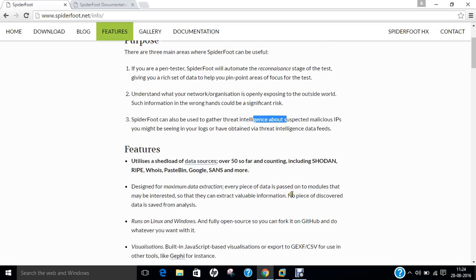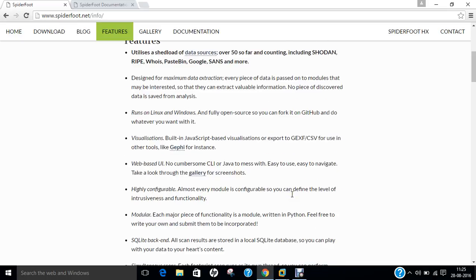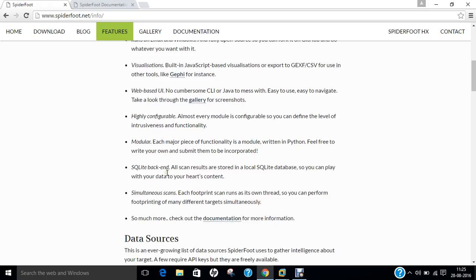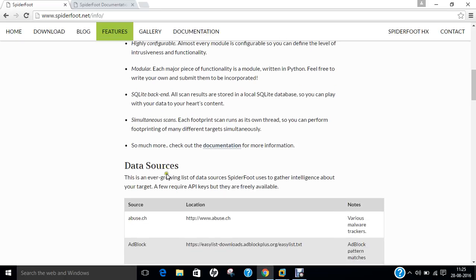You can find more features and resources, including maximum data extraction, runs on Linux and Windows, visualizations, web-based UI, highly configurable, modular, SQLite backend, simultaneous scans, and much more.